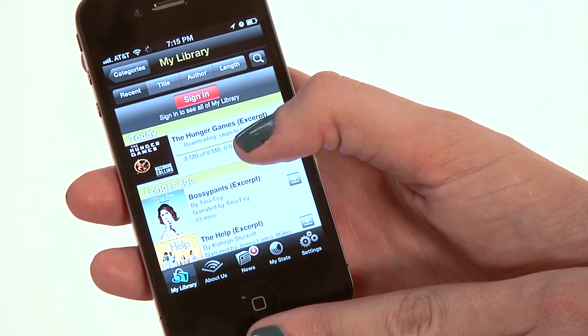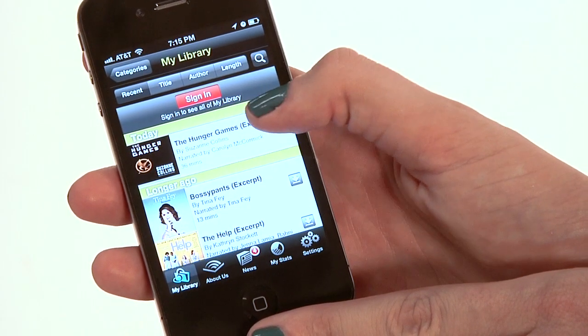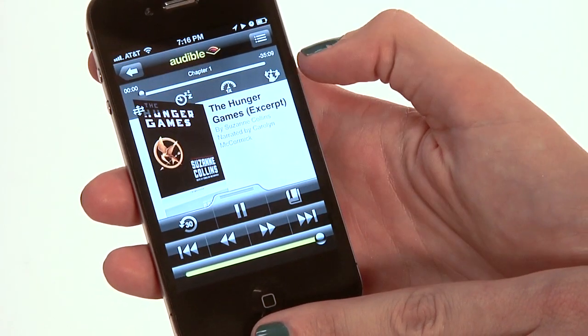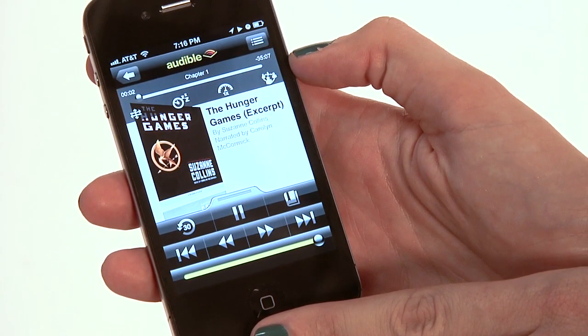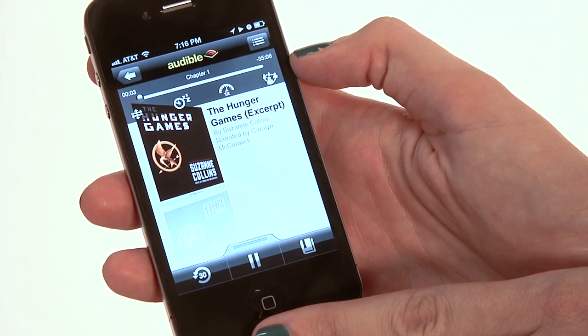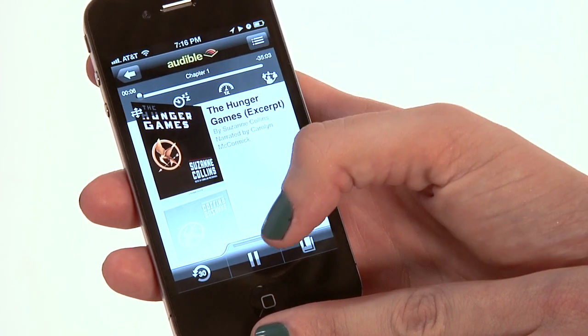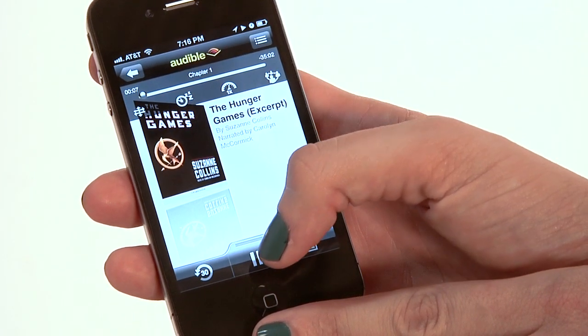So we have our excerpt of Hunger Games now. Let's give it a listen. Scholastic Audio presents... The only thing better than reading a book is listening to one. Again, this is Rachel Ewens and this has been How to Download an Audiobook to your iPhone.